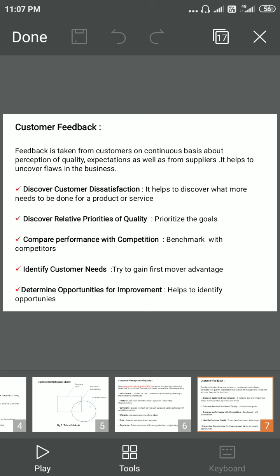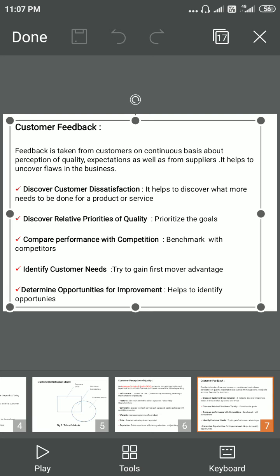This was the total session. In the next upcoming session we will discuss customer satisfaction and customer involvement in detail. Thank you.